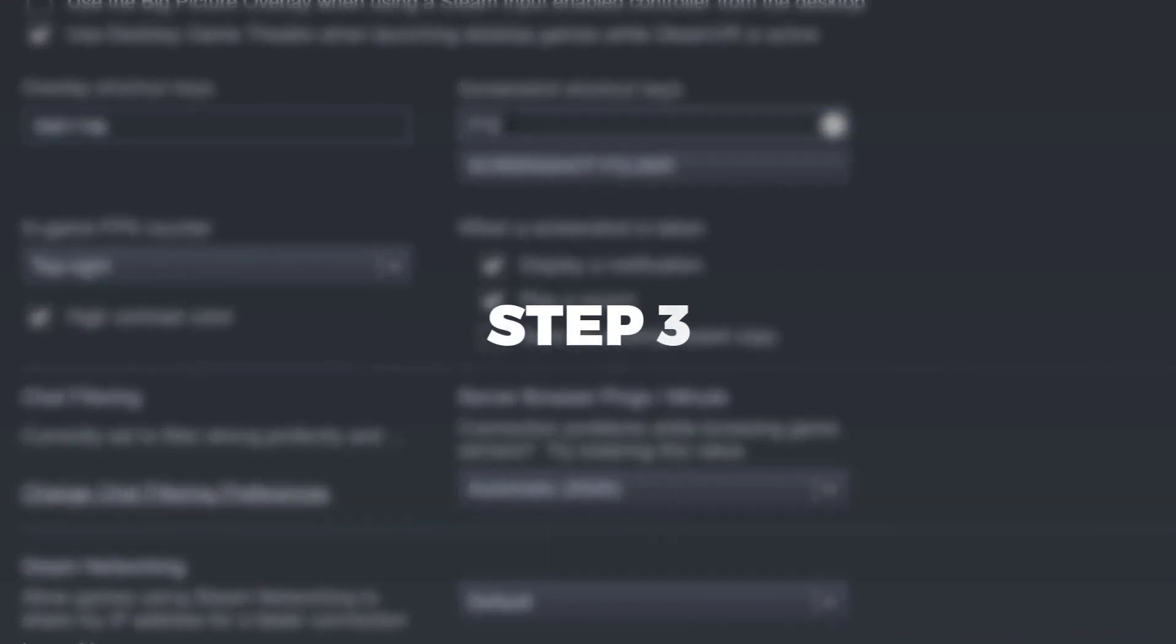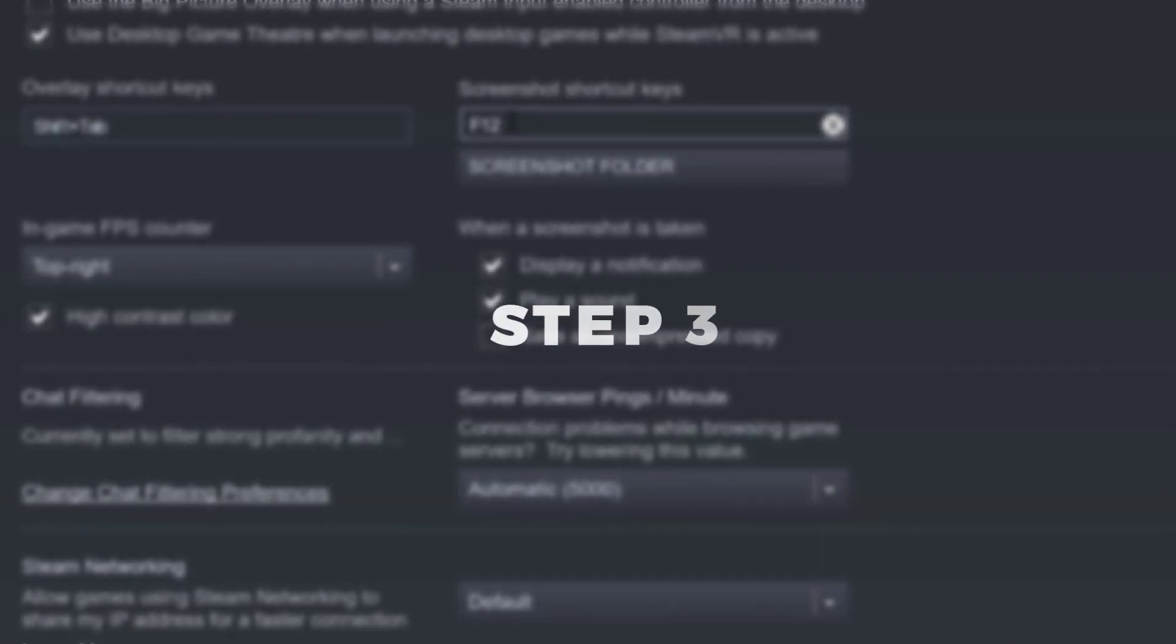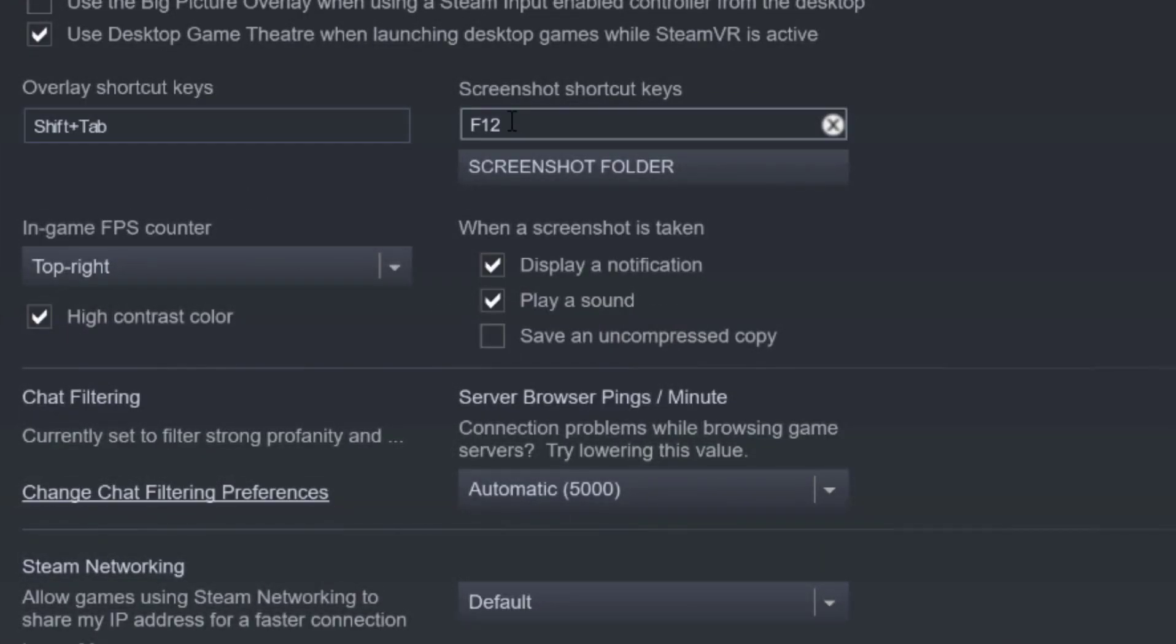Step 3. In order to change the key, and this is actually important, first left click on the bar and then press the key that you want to screenshot with. After the first initial left click, you can just keep changing the keys and you don't have to left click every single time after that.